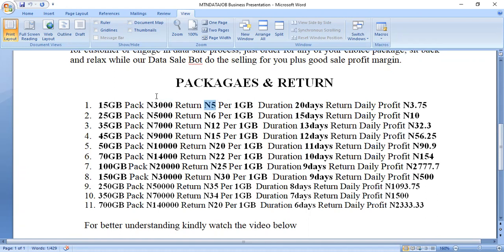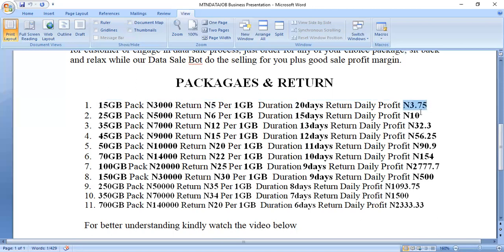What this means is that we are going to sell this one gig on this package for 205 naira in the open market. So the gig you bought is being sold for 205 naira per gig in the open market. The duration is 20 days, which enables us to sell this 15 gig package. The daily profit returned to you out of this 5 naira — since we are selling per gig — is 3.75 naira every day credited to your account on the MDG platform.